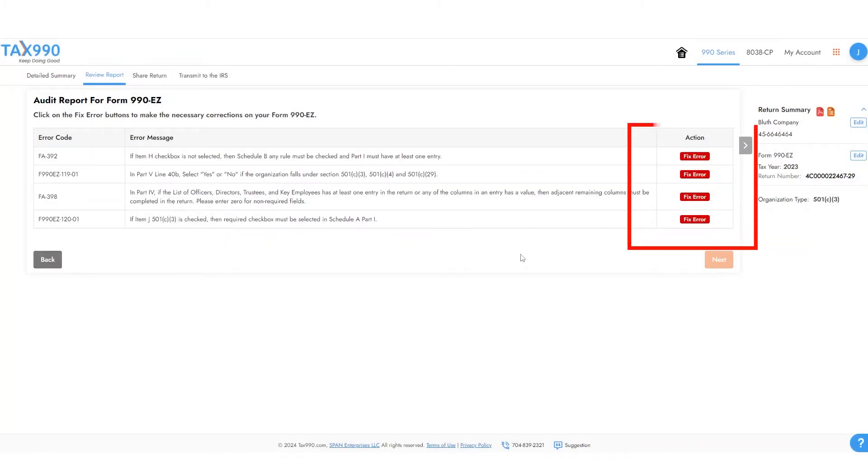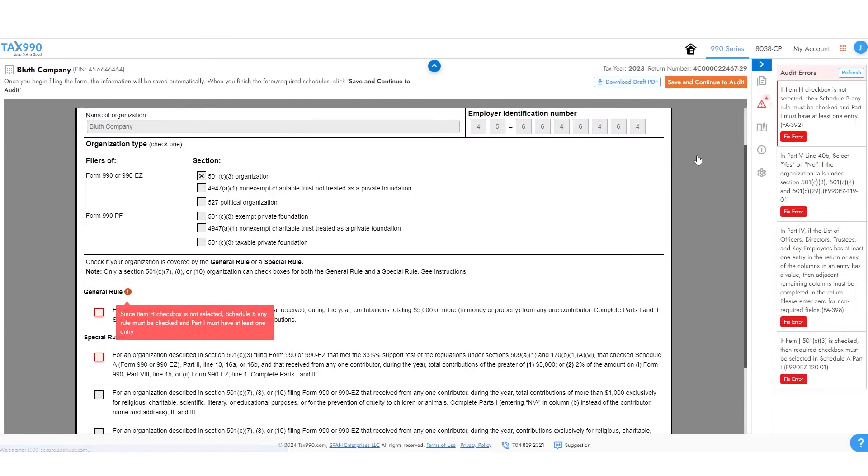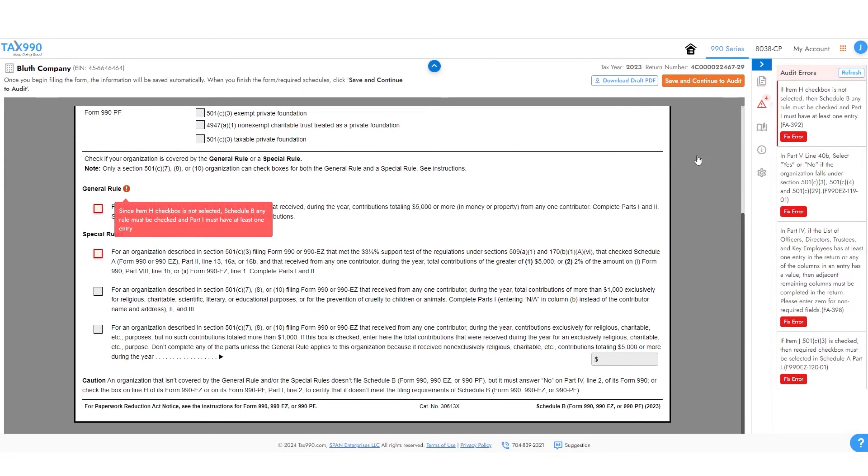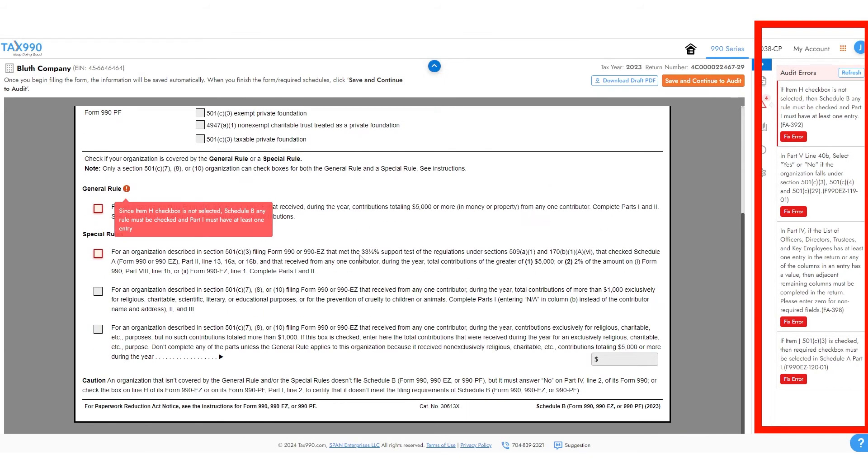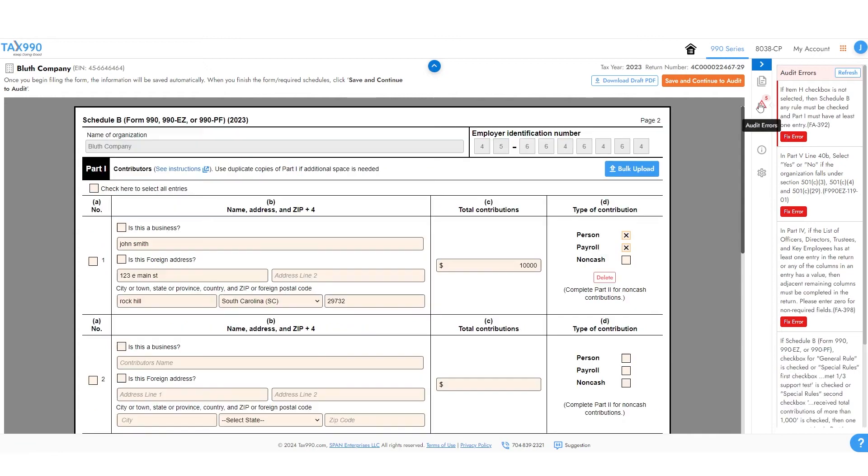You can easily correct any errors by clicking the messages. These messages will also appear after the audit in the Audit Errors tab. Simply click on each one of them to be taken to that problem.